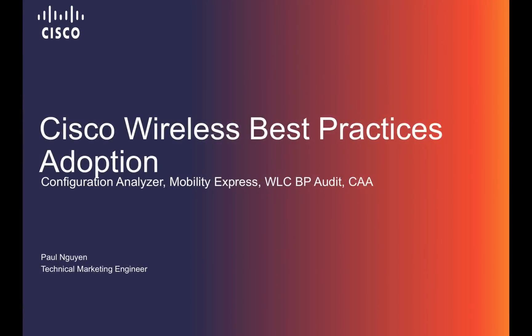Hi, my name is Paul Nguyen, Technical Marketing Engineer, and today we'll be talking about the Cisco Wireless Best Practices Adoption.